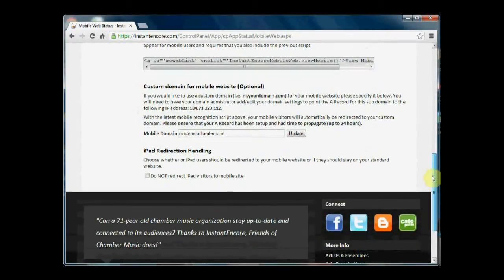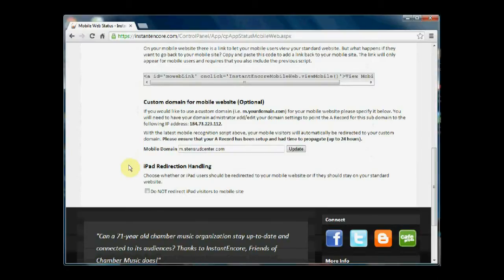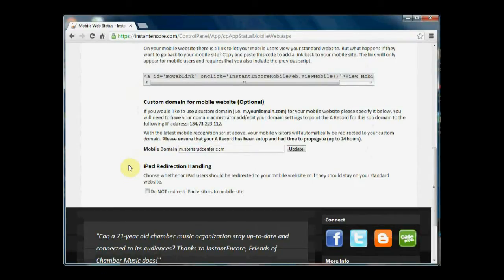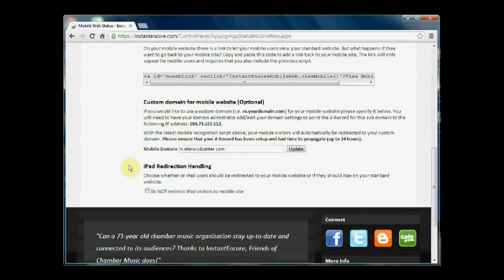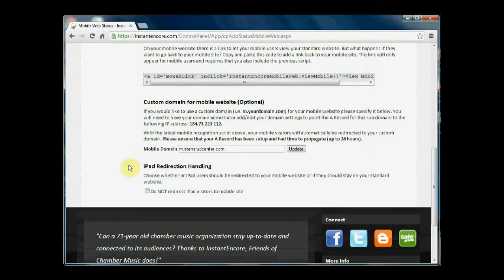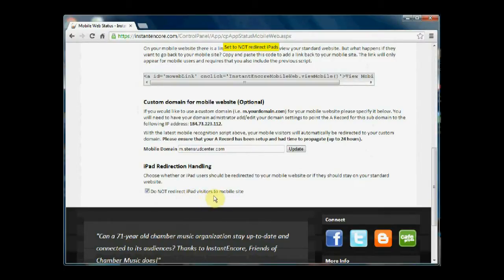And the final area under mobile web setup regards iPad redirection. Some partners prefer that individuals using iPads go to the standard website rather than their mobile website. They feel as though their standard website has been designed well enough that it performs strongly on an iPad. That's perfectly fine. In order to ensure that users of an iPad will go directly to the standard site, simply check the box.